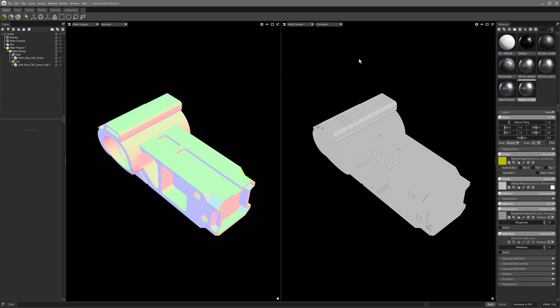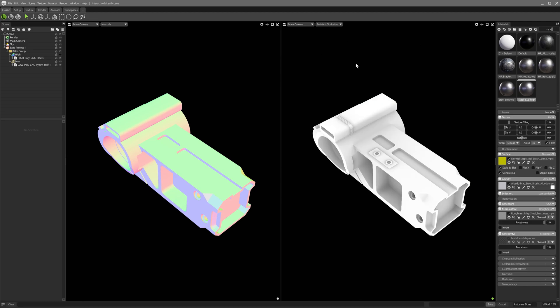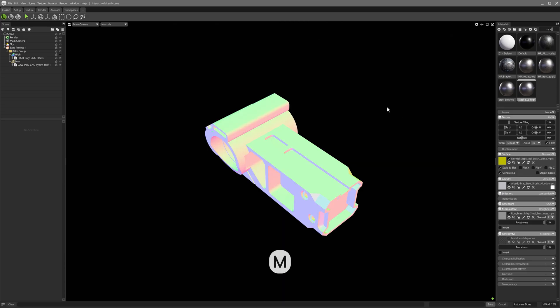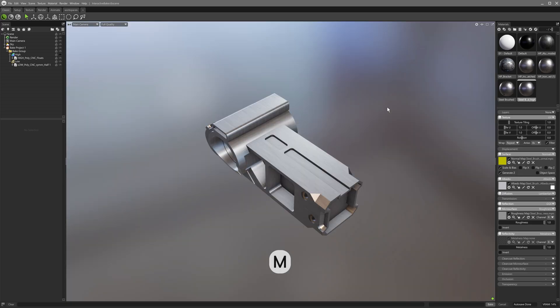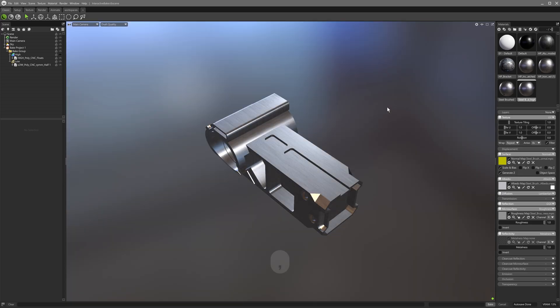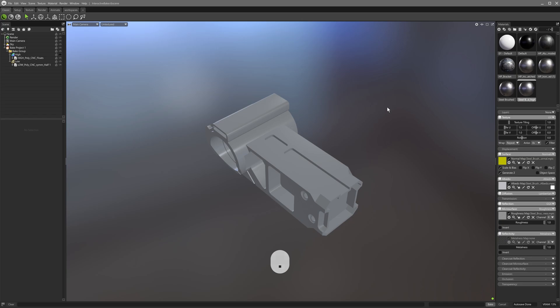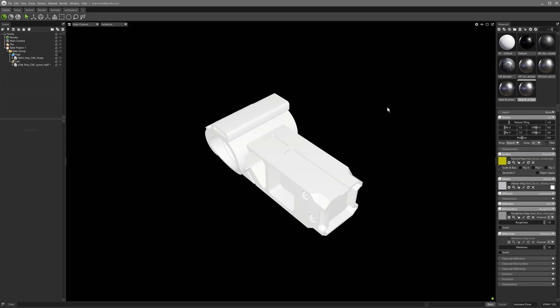Conveniently, the same shortcuts that are used to switch between render pass previews and texture project maps also work here. M for marmoset to switch back to full quality and comma and period or full stop keys to go to the previous and next map types.